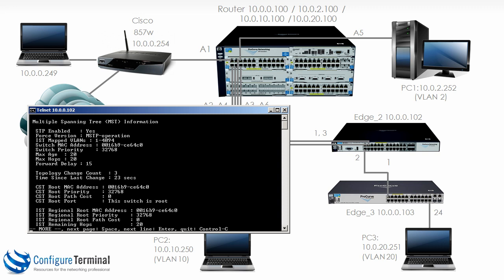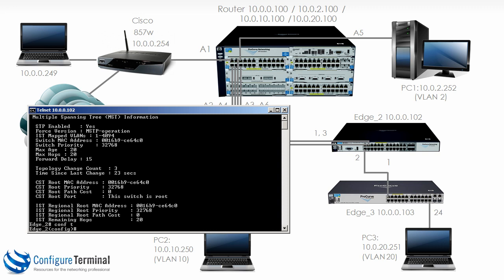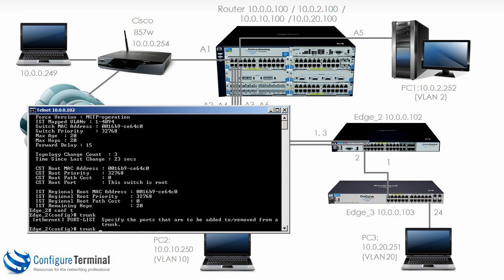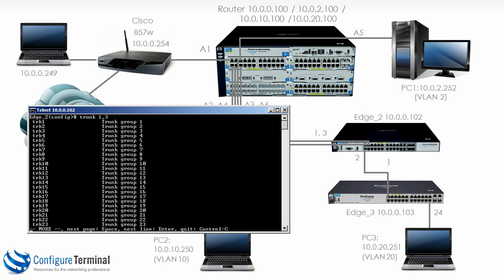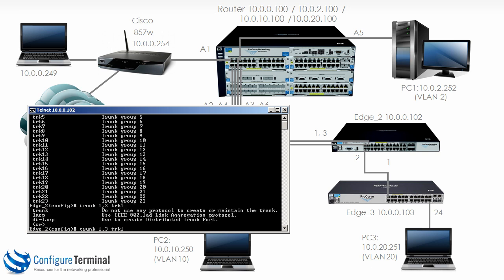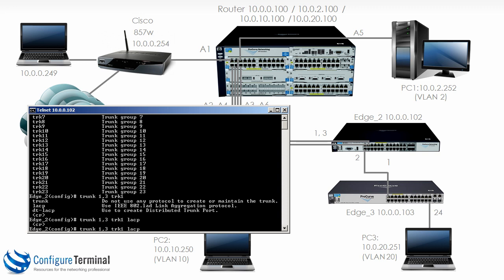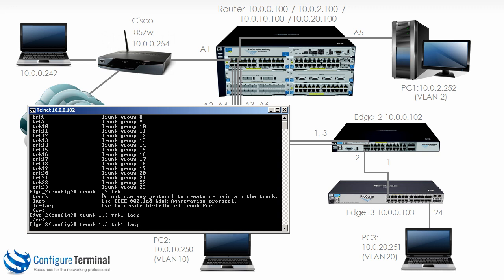So on edge 2, trunk. The ports that we're going to add to the trunk are 1 and 3. We're going to use TRK 1. Now this is just a local trunk group. It doesn't have to be the same on both sides. So on edge 2 as an example we're going to use TRK 1 for the link to the 5406. But we'll use trunk 2 or TRK 2 on the 5406 to connect back to edge 2. On this switch let's use LACP. So once again I've lost my connection. Let's go back.